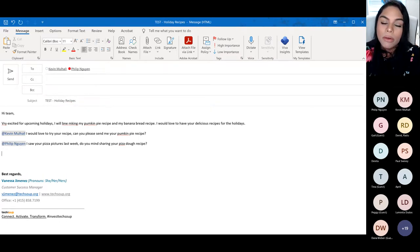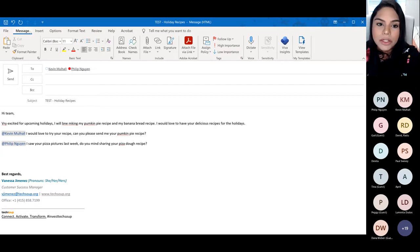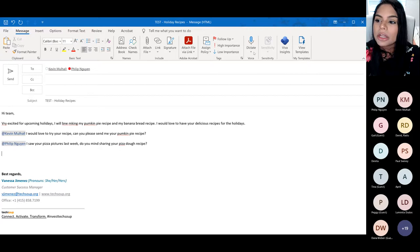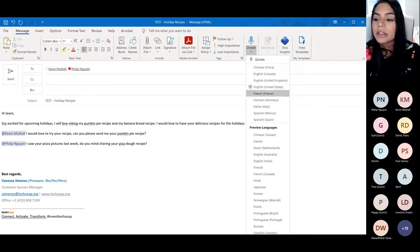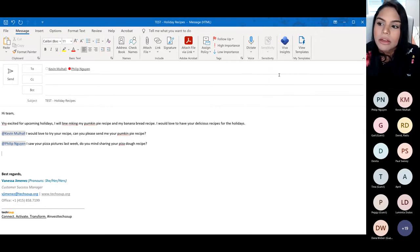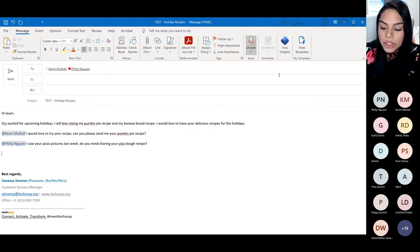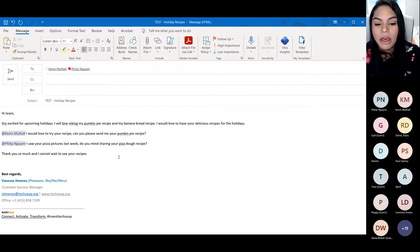Sometimes you're on the go and want to create an email super fast. The perfect tool for that is Dictation. In the message tab, you'll see an icon called Dictate. If you click the dropdown arrow, you can choose the language you'd like. In my case I'll choose English and start dictating: 'Thank you so much and I cannot wait to see your recipes.' That was pretty easy and super fast, and you can see it has really good grammar.